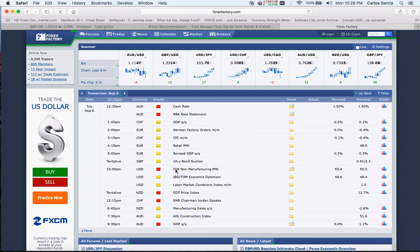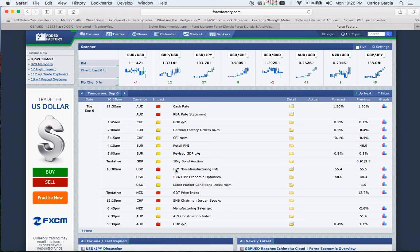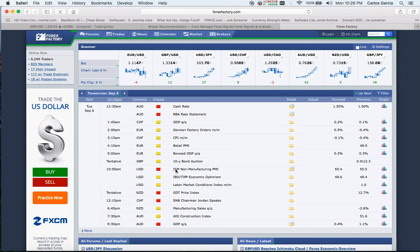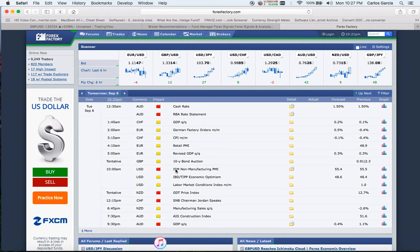We did have a miss on manufacturing PMI, but we're not very much a manufacturing economy anymore. We're expecting the services PMI to be a bigger move if there's a miss for the dollar, as we do believe we're a little bit overbought on the dollar all around. The NFP didn't hit expectations - it wasn't terrible, wasn't a contraction of jobs, just not meeting expectations. August usually doesn't meet expectations for NFP.